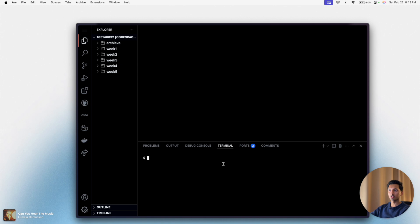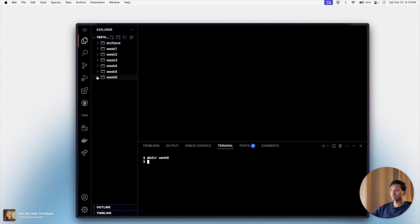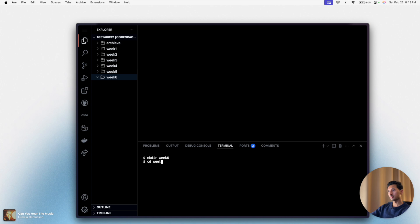So I'll say mkdir week 6, press enter. We already have a folder here now. I'll navigate into that folder, cd week 6. Let's see, do we need a folder? Yes, we have to create a folder called sentimental hello.